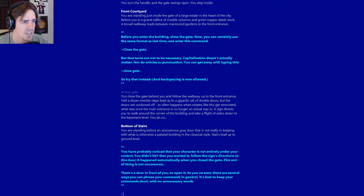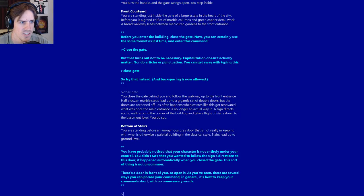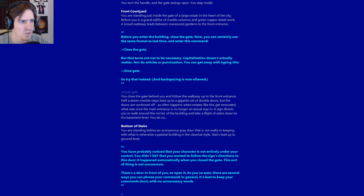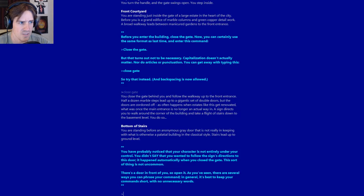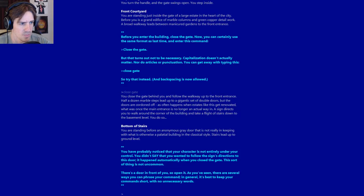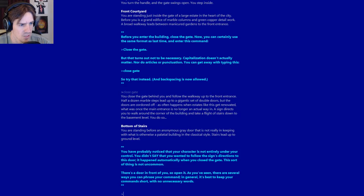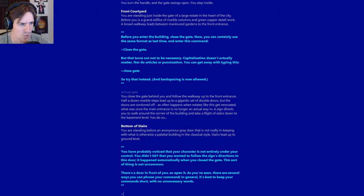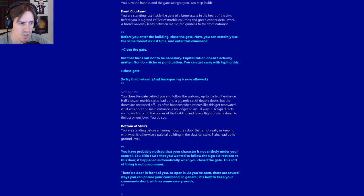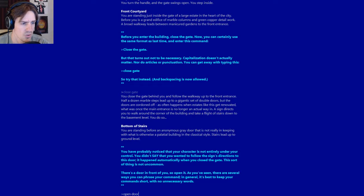You close the gate behind you and follow the walkway up to the front entrance. A sign directs you to walk around the corner of the building and take a flight of stairs down to the basement level. You do so. You are now standing before an anonymous grey door. There's a door in front of you so open it. In general it's best to keep your commands short with no unnecessary words. Open door.